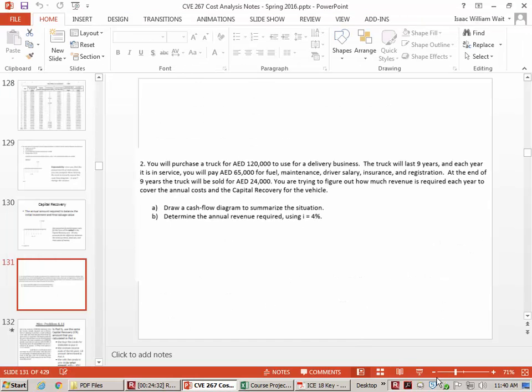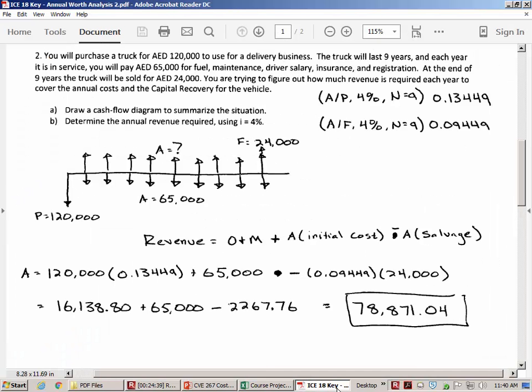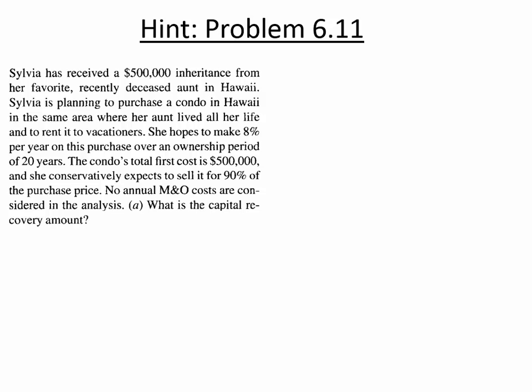That leads us to the hint for the homework. You have a problem due on Sunday where the situation is described a little unclearly. Basically, someone is getting money and buying a piece of real estate that they want to have income from for 20 years, then sell at the end. The cash flow diagram looks similar to what we've been looking at: an initial expense at year zero, revenue in years one through 20, and then a sale at the end.